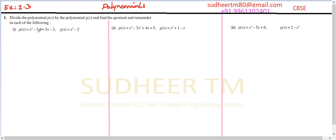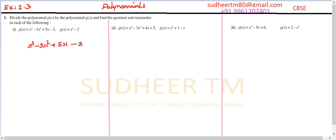It is given p of x is x³ minus 3x² plus 5x minus 3, and g of x is x² minus 2. First you need to check whether the powers are in order, if anything is missing or not. We have degree 3, then 2, then 1, then constant — all terms are there, nothing is missing, and all are in order. So we will write x³ minus 3x² plus 5x minus 3 divided by x² minus 2.